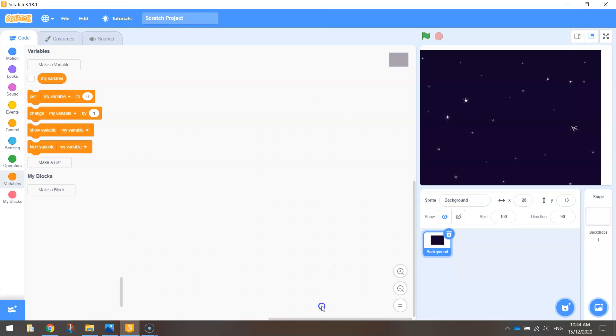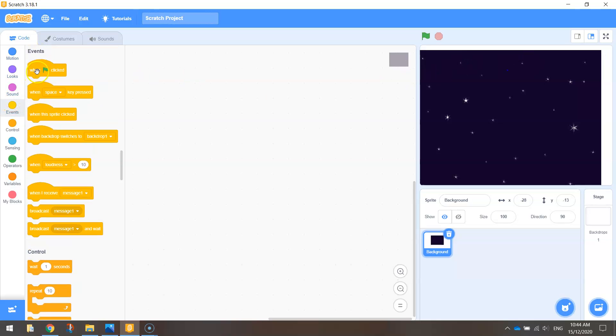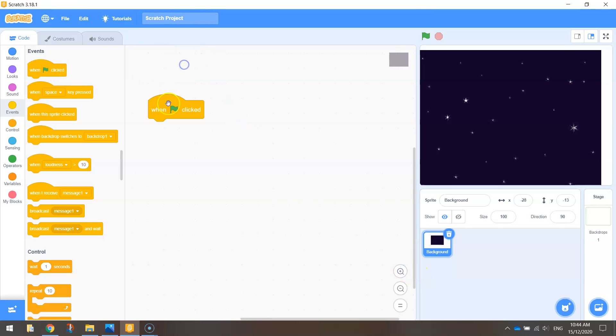Now the first thing that I notice when I bring it in is that it's not centered perfectly in my game screen or on the stage. So we can actually fix that with code by going to our events tab first of all and bringing out when the green flag is clicked. That just says when our game is started, what do we want this background image to do?